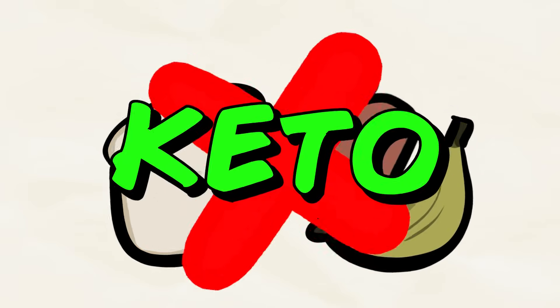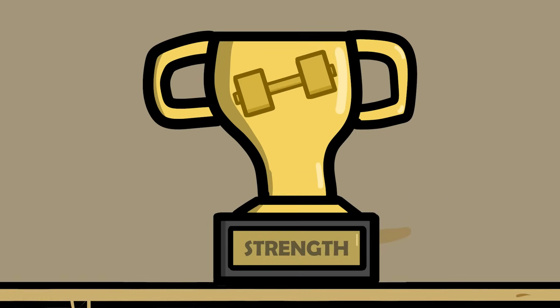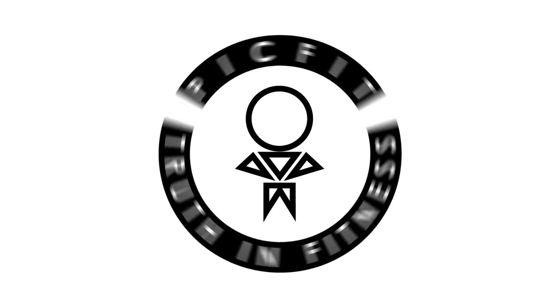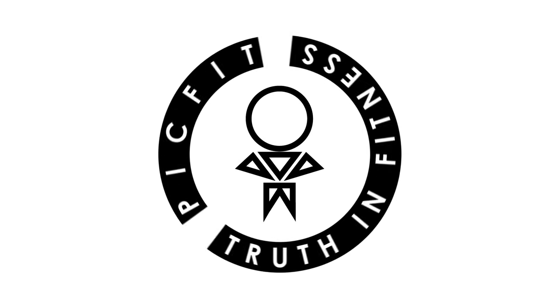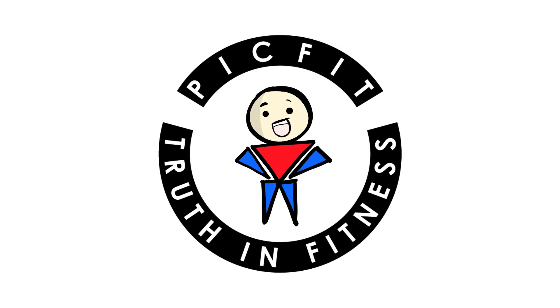The keto diet is back. This time, it's challenging for the almighty lifting crown. Let's see what some new research has to say on the ketogenic diet's impact on your strength gains.